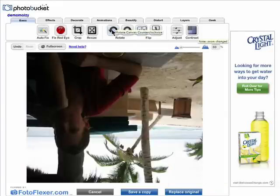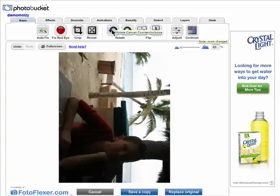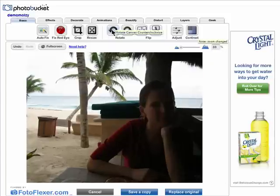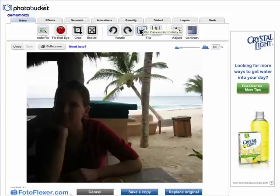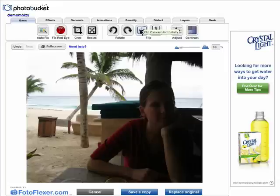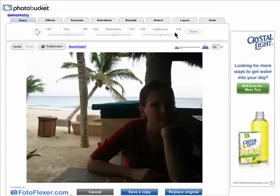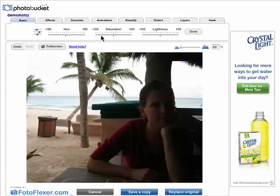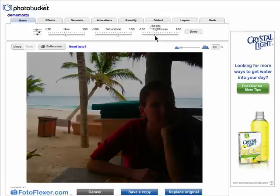You can rotate it, flip it, and adjust things like the hue, saturation, and lightness.